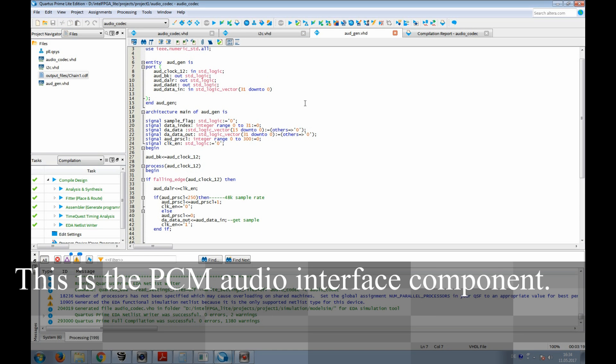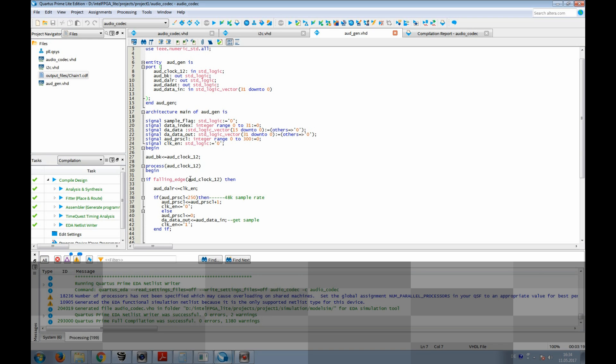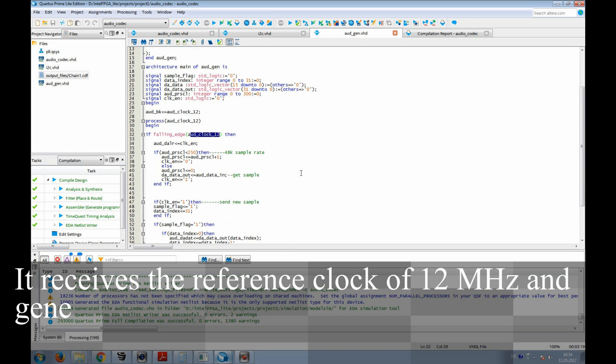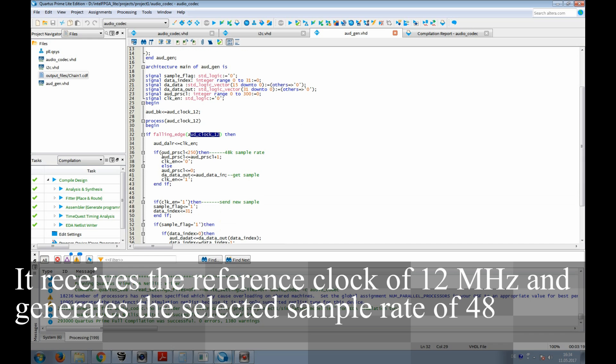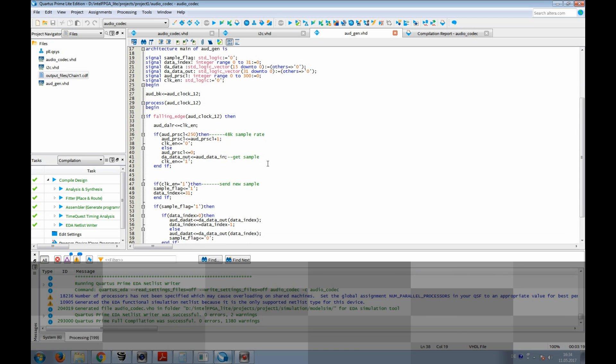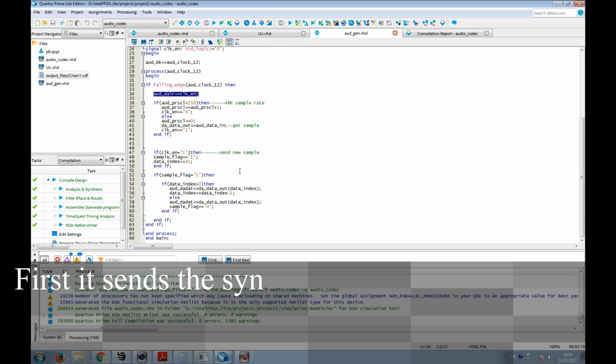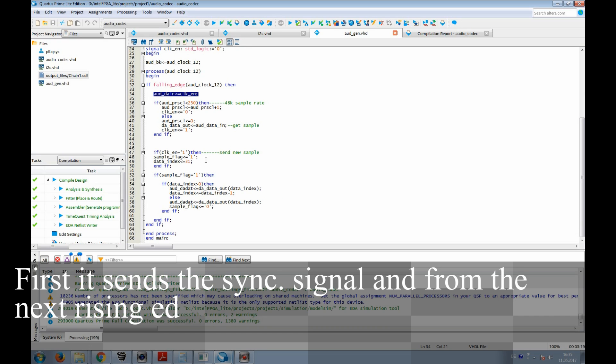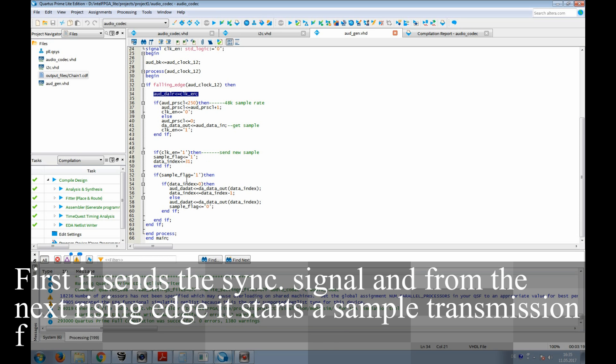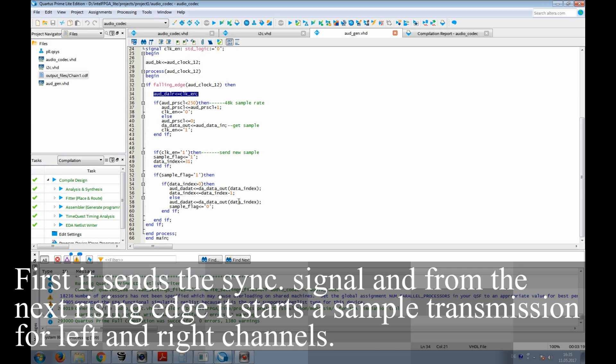This is the PCM audio interface component. It receives the reference clock of 12 MHz and generates the selected sample rate of 48 kS per second. First, it sends the synchronization signal, and from the next rising edge, it starts a sample transmission for left and right channels.